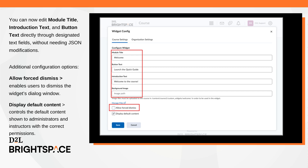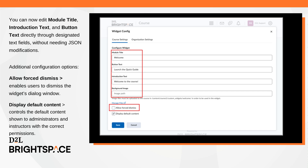Two additional configuration options can be selected. The Allow Forced Dismiss checkbox enables users to dismiss the widget's dialog window. The Display Default Content checkbox controls the default setup content that appears in the widget to administrators and instructors with the correct permissions.